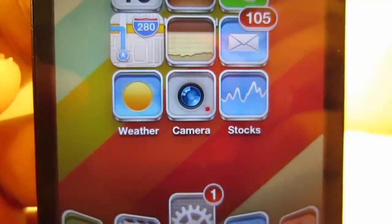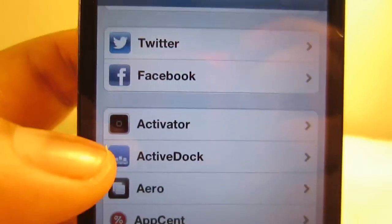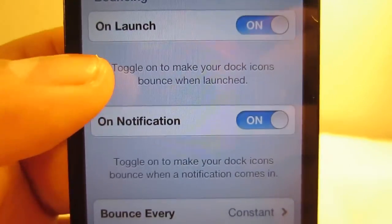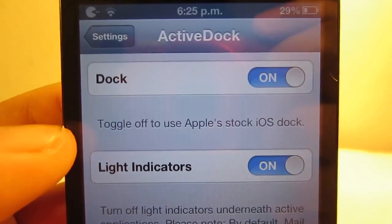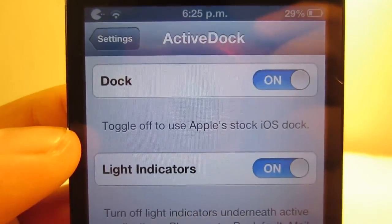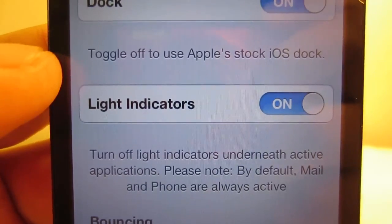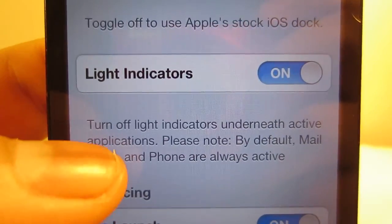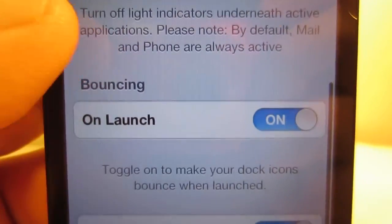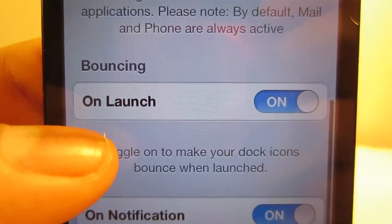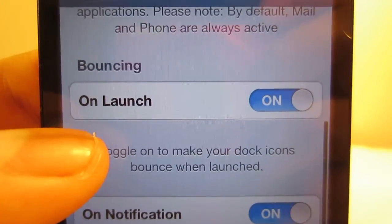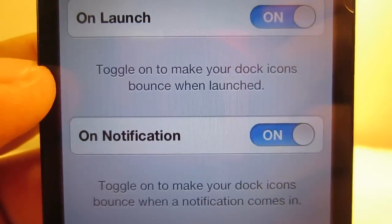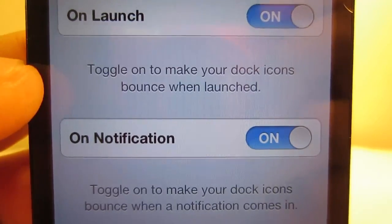I'm gonna go ahead and jump into the Settings application, and once you're in Settings you're gonna want to find Active Dock. As you guys can see, you get a couple of options: the first being the ability to disable and enable the Apple stock dock, enabling light indicators — which basically means if you have any running applications in the dock, a little light indicator will let you know whether it's running — also the ability to add a bouncing effect to your applications within the dock, and on-notification bounce, which allows your apps to bounce when a notification comes in.